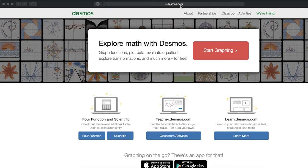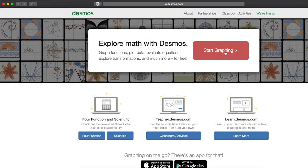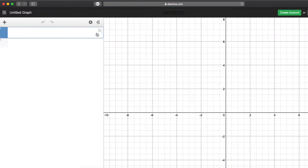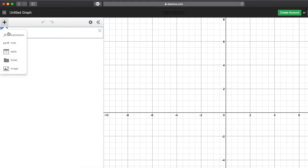First, go to desmos.com and click the Start Graphing button. Then press the plus Add Item button and we want to add a table.